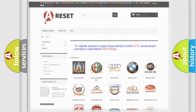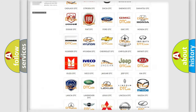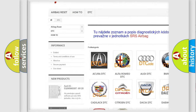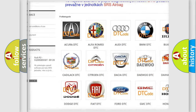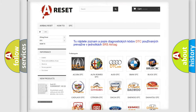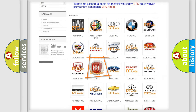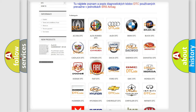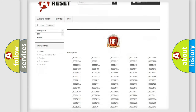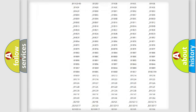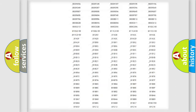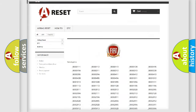Our website airbagreset.sk produces useful videos for you. You do not have to go through the OBD2 protocol anymore to know how to troubleshoot any car breakdown. You will find all the diagnostic codes that can be diagnosed in Fiat vehicles, and also many other useful things.